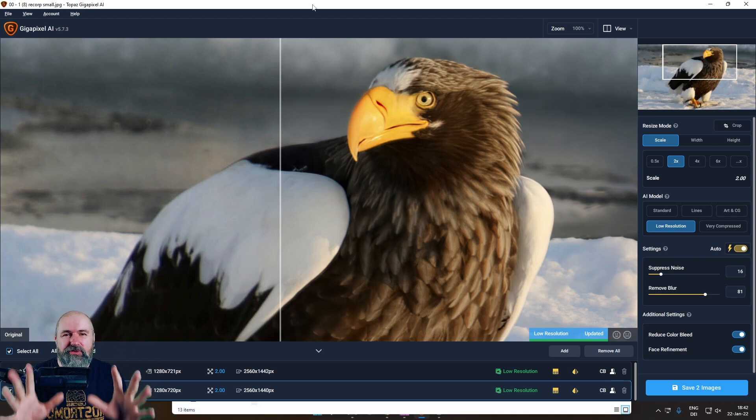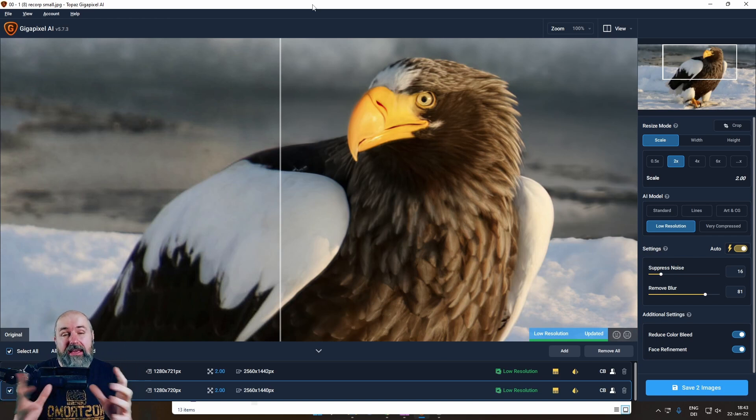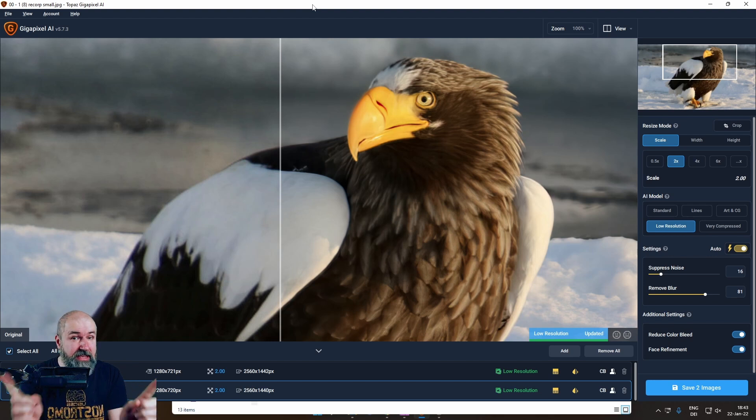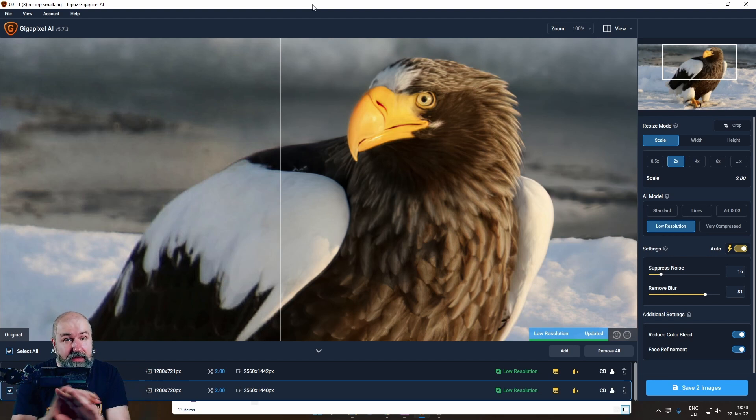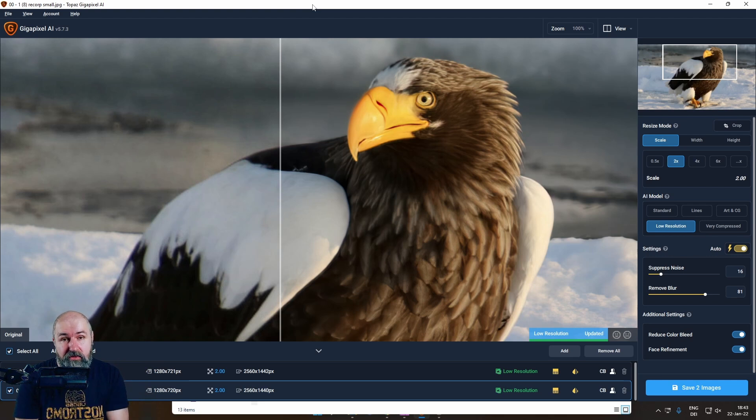Today, I want to show you how to get the most out of your photos and even save a ton of money by using Gigapixel AI by Topaz Labs. This is not a paid advertisement. I'm not affiliated with them. This is just something I found out and want to share with you. Let's get started.